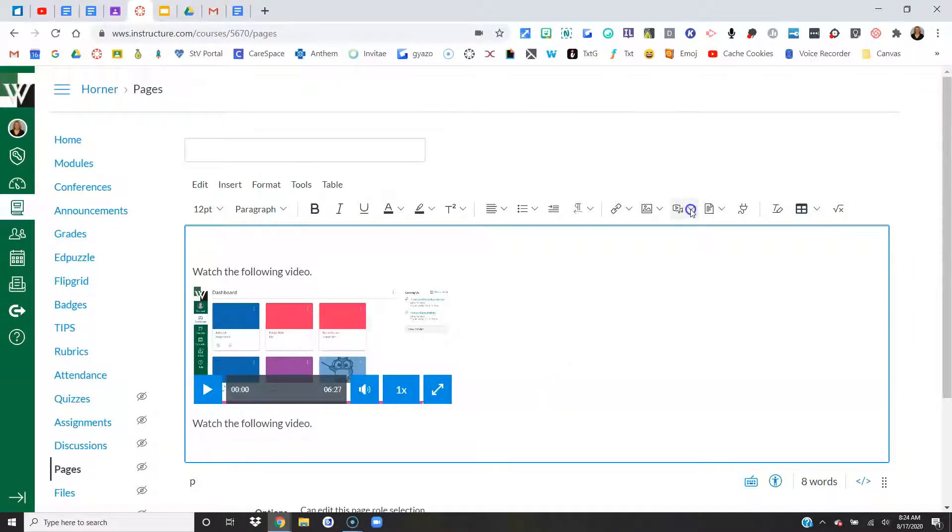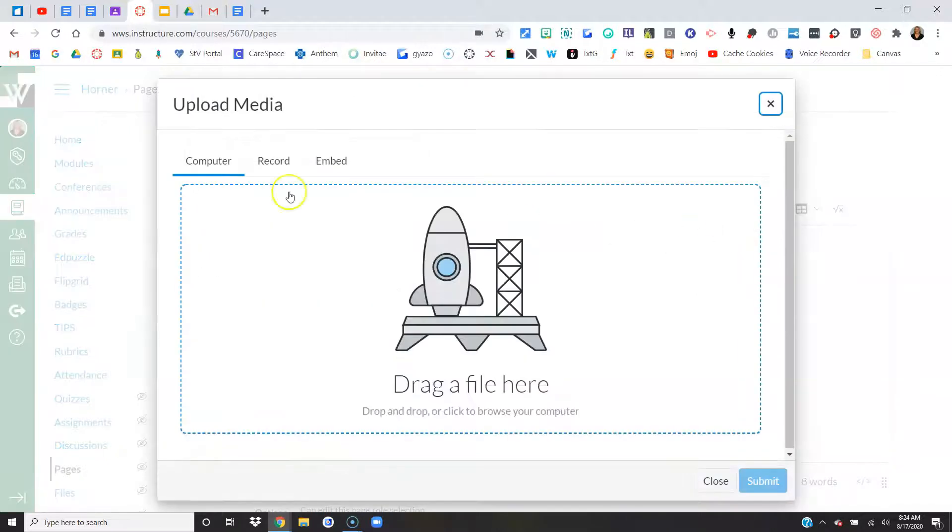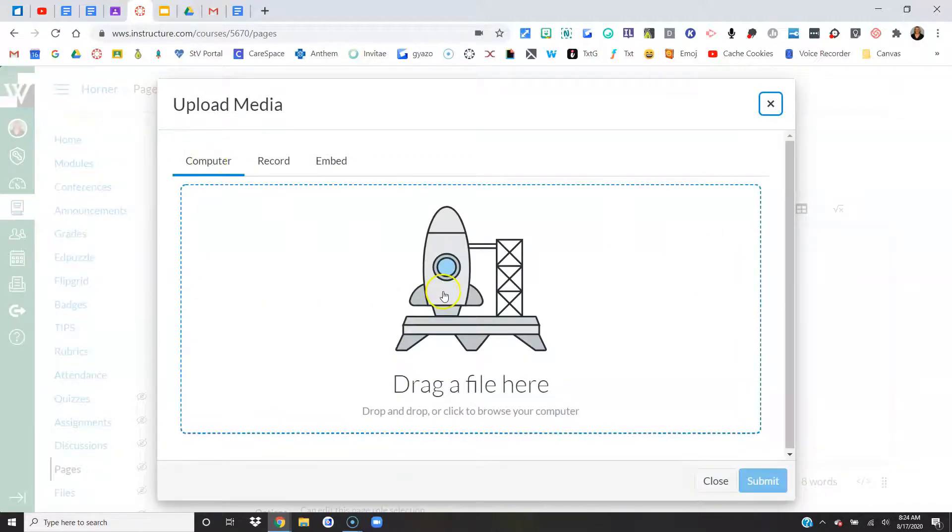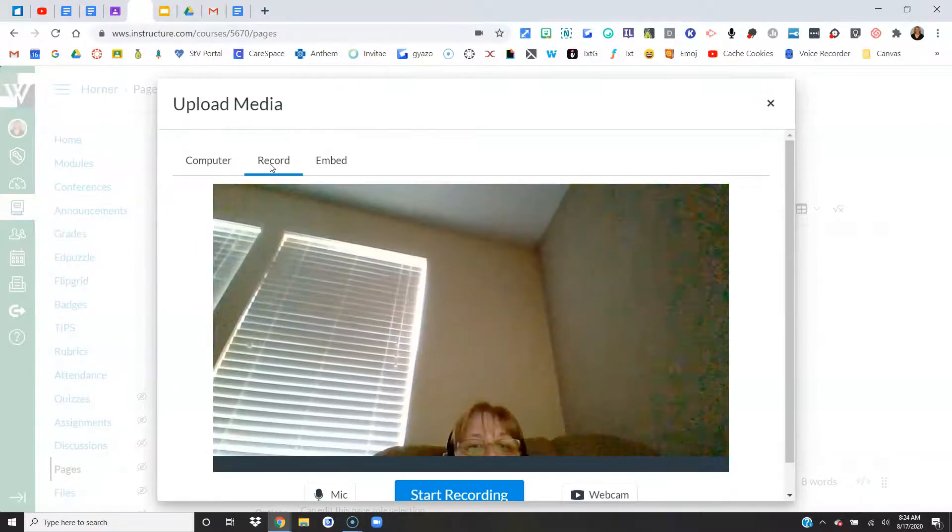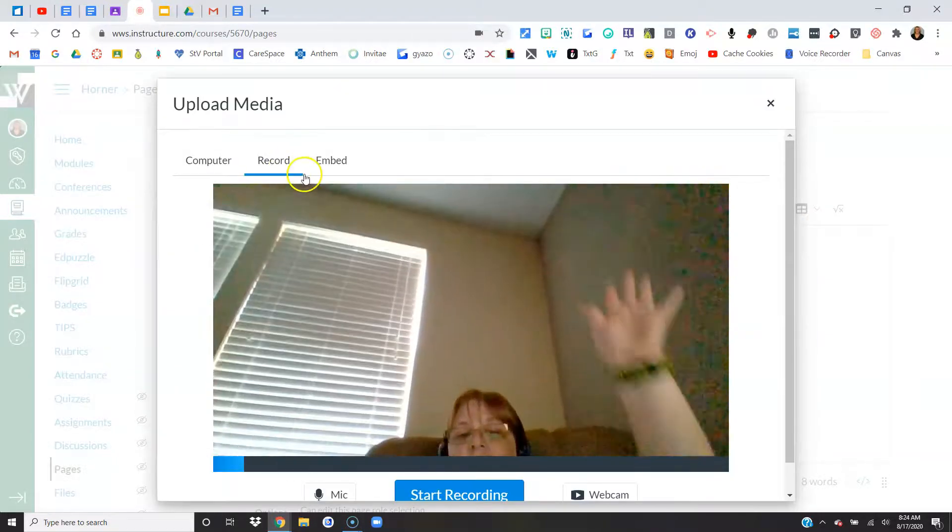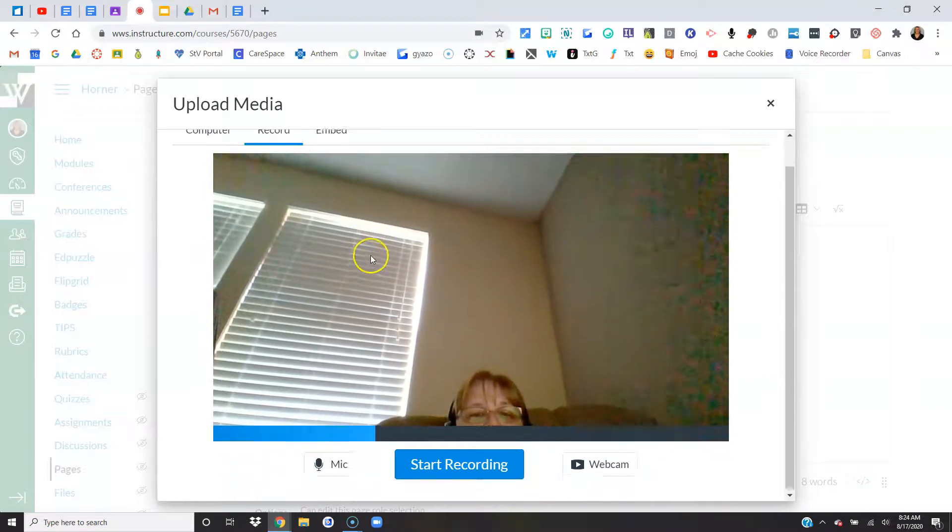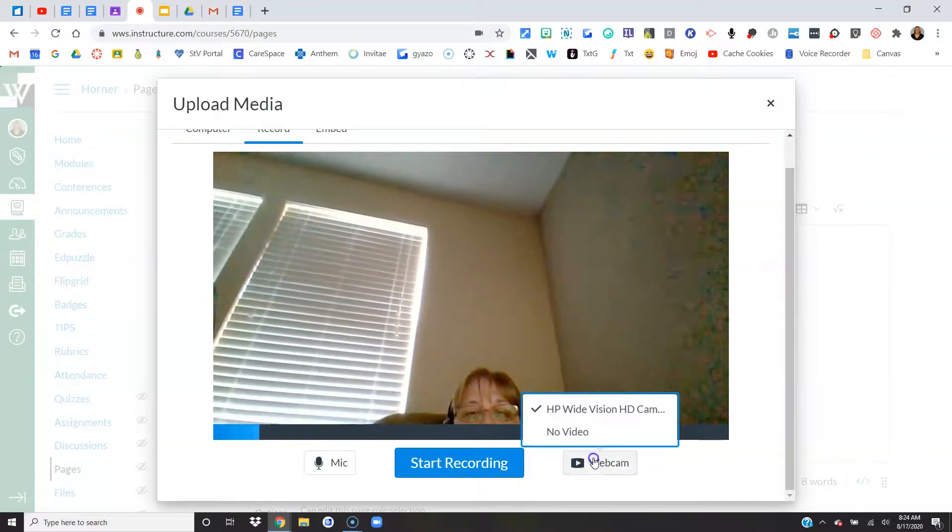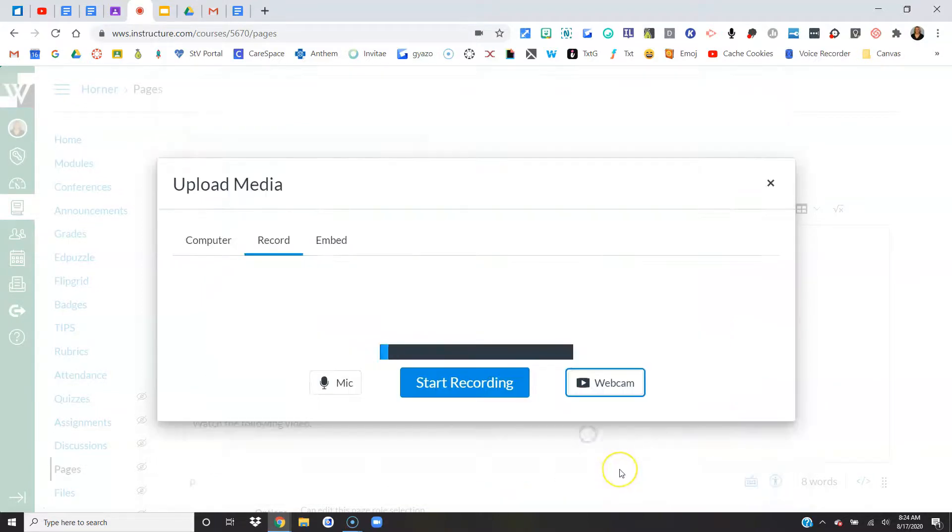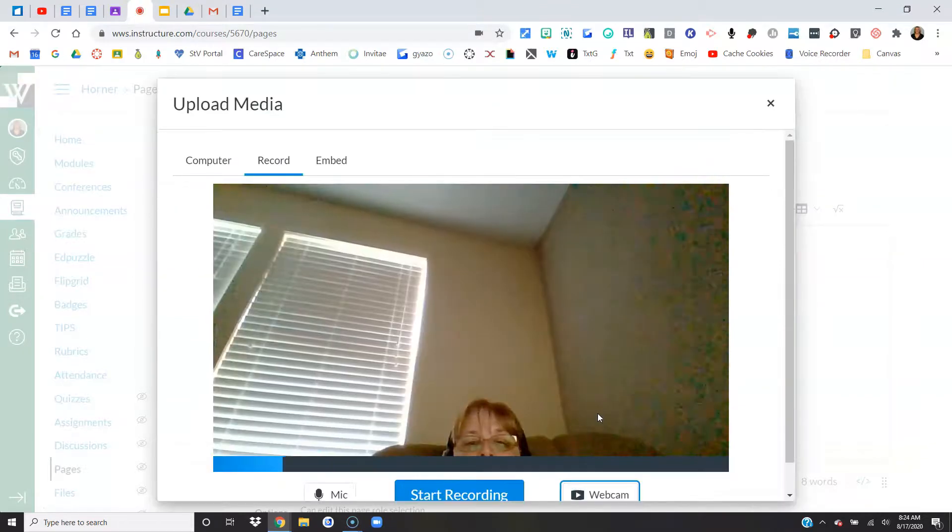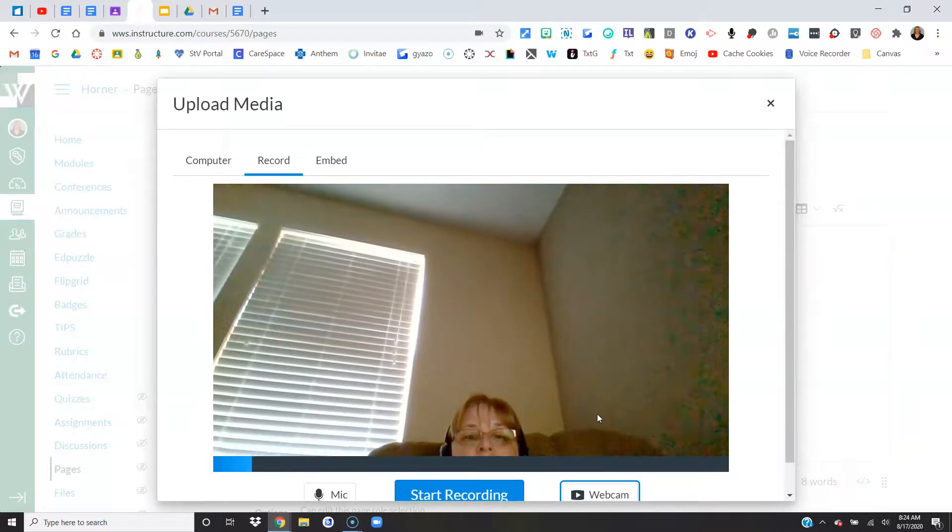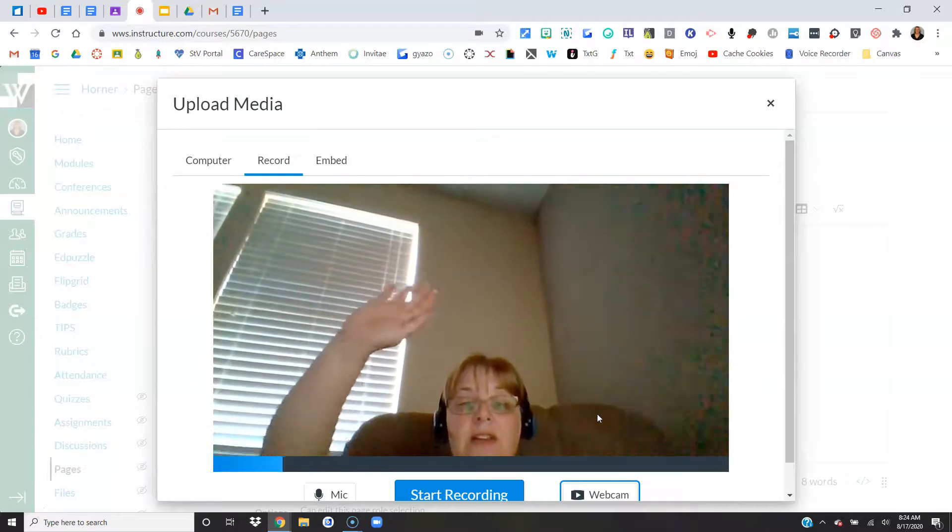So same icon, same upload record media option. This time I grabbed it from my computer. Now I want to record it. So here we are. Hello. There's my webcam. I can turn off my webcam and just do audio, or I can leave my webcam on and do video. My computer's at a funny angle, so it's hard to see me.